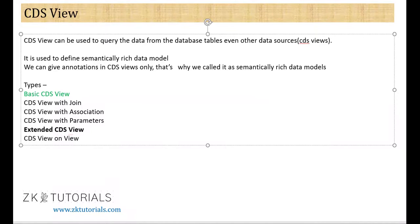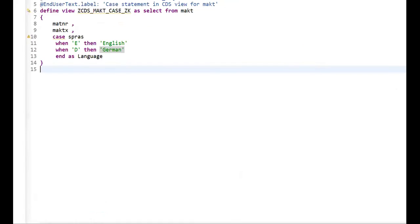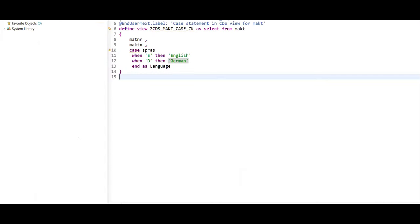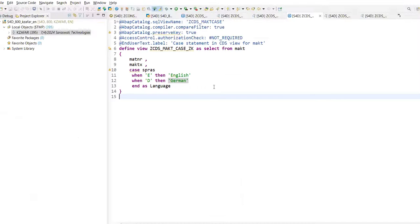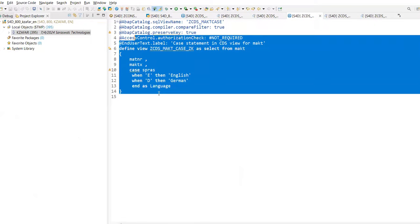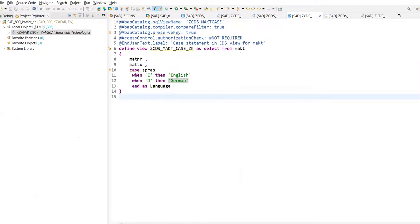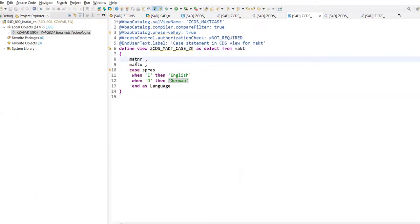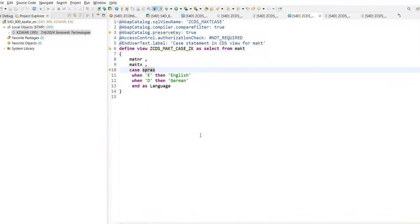For example, you have a table view. Let me go back to the existing system. Let's take this one. For example, you have created a CDS View on this MAKT View table. On this list, you are taking one, two and three fields from this table using the CDS View. And you have one more requirement from another client.